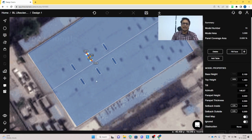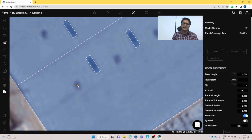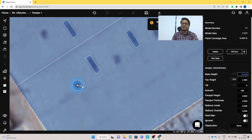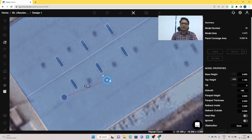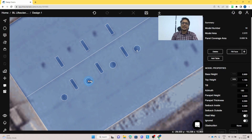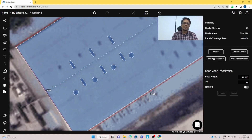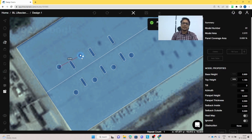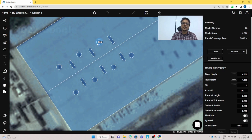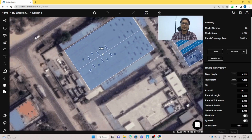For the air vents, we use the cylinder tool, marking it at the center of one air vent and giving it a height of 0.8 meters. Then we copy paste and increase the repeat count to 3. You can readjust the air vents by dragging them. For the other side of the roof, we copy paste again, place them, use a repeat count of 2, and drag slightly to the left.